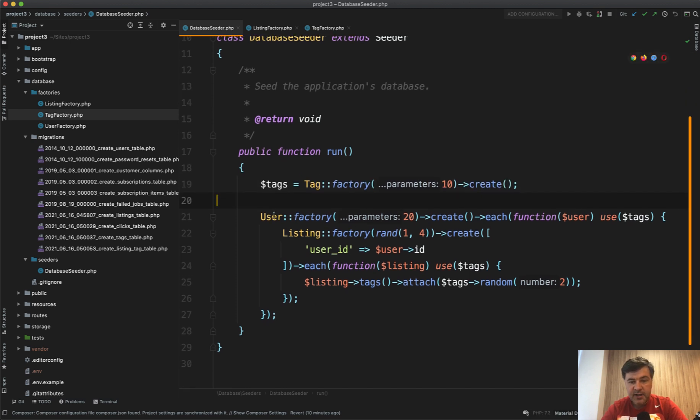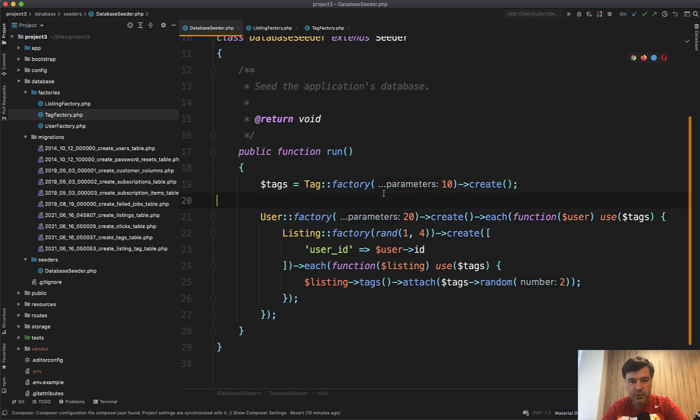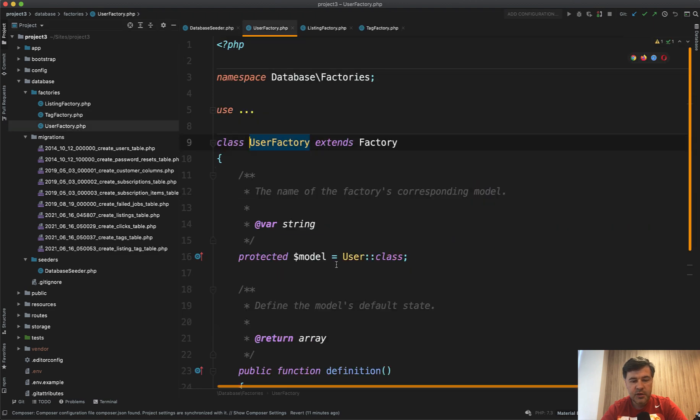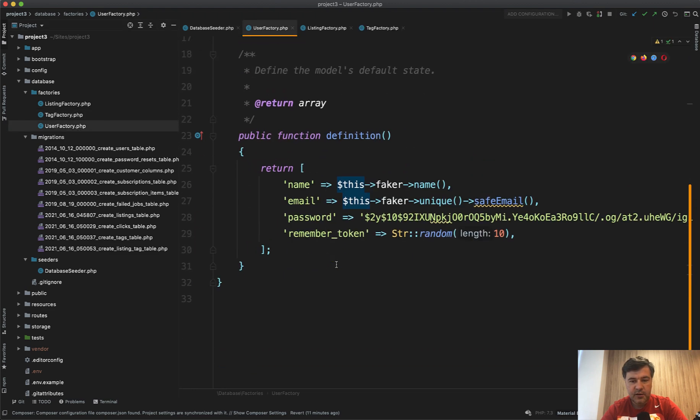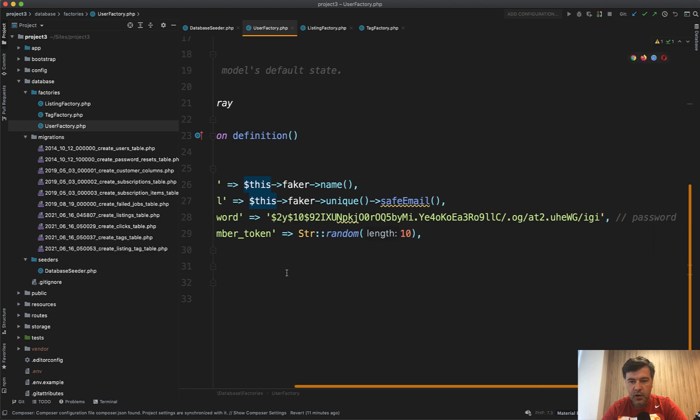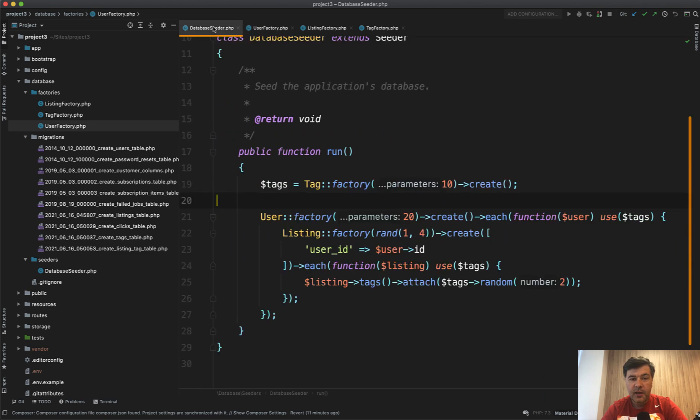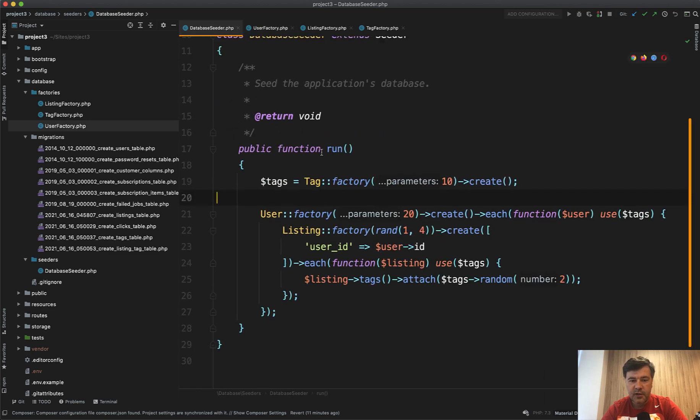Next, same thing for user factory. So we create 20 users and user factory has these rules. And this actually comes from default Laravel from what I remember. And then interesting thing happens for each of the user.